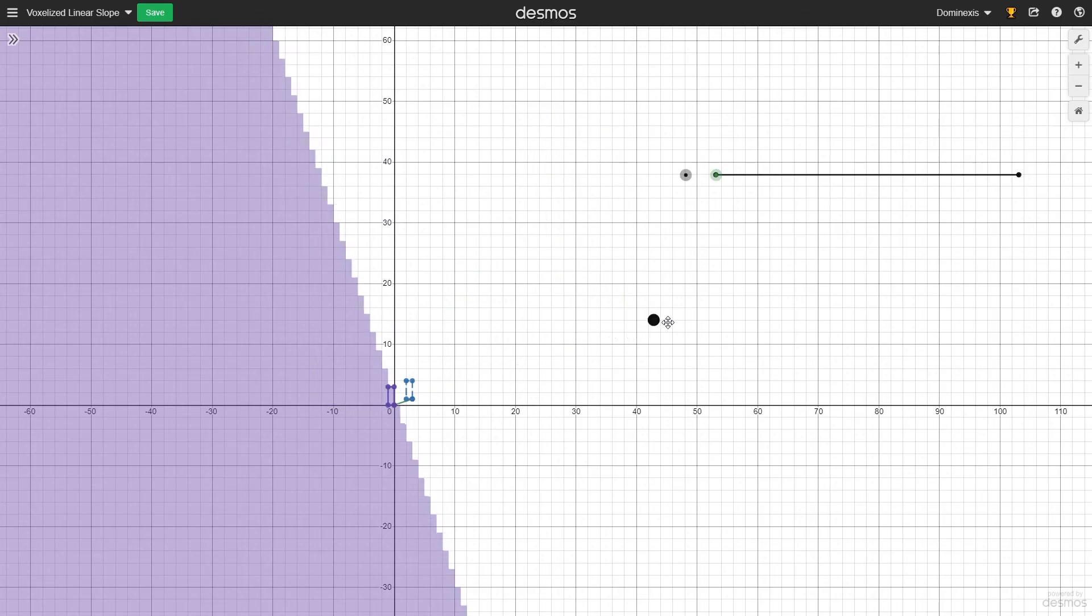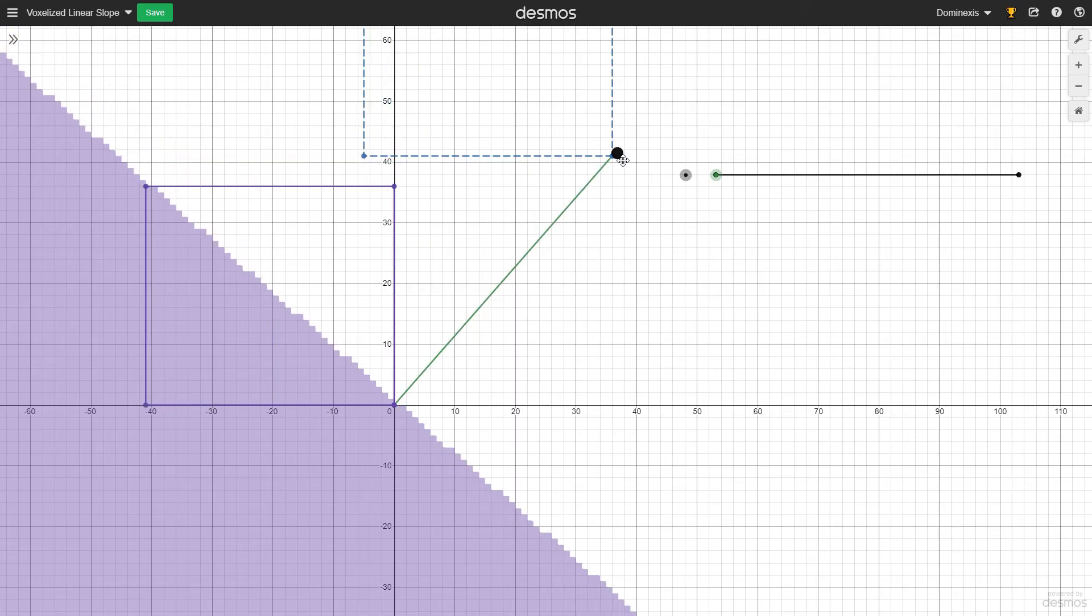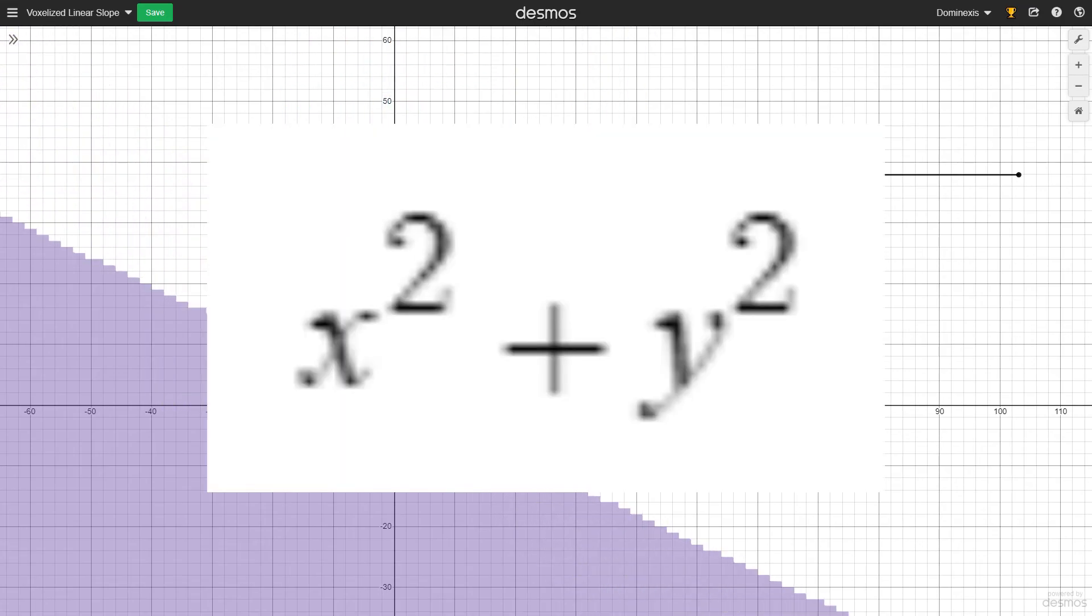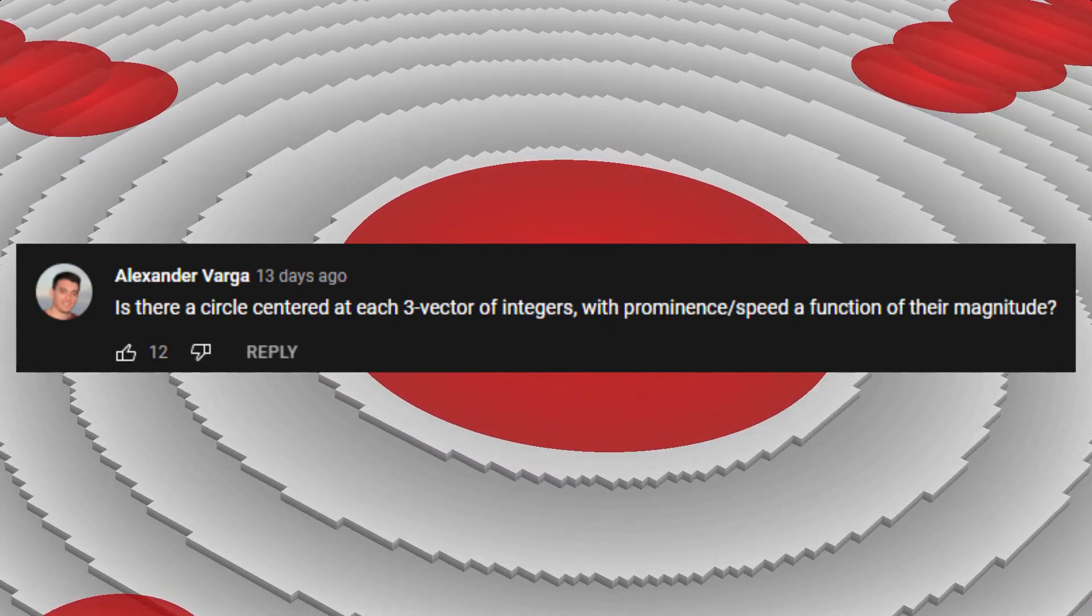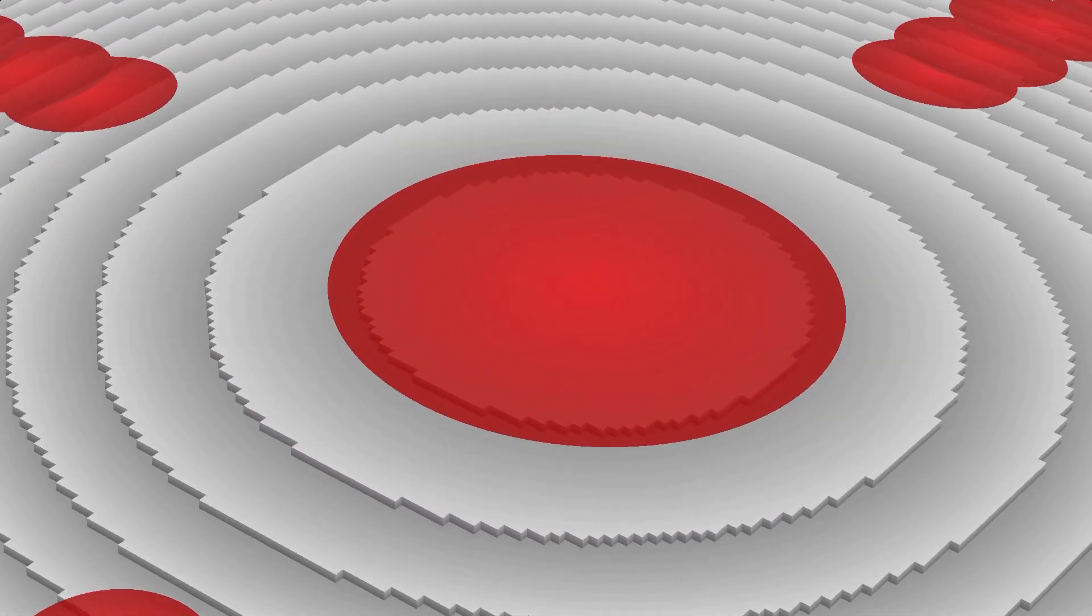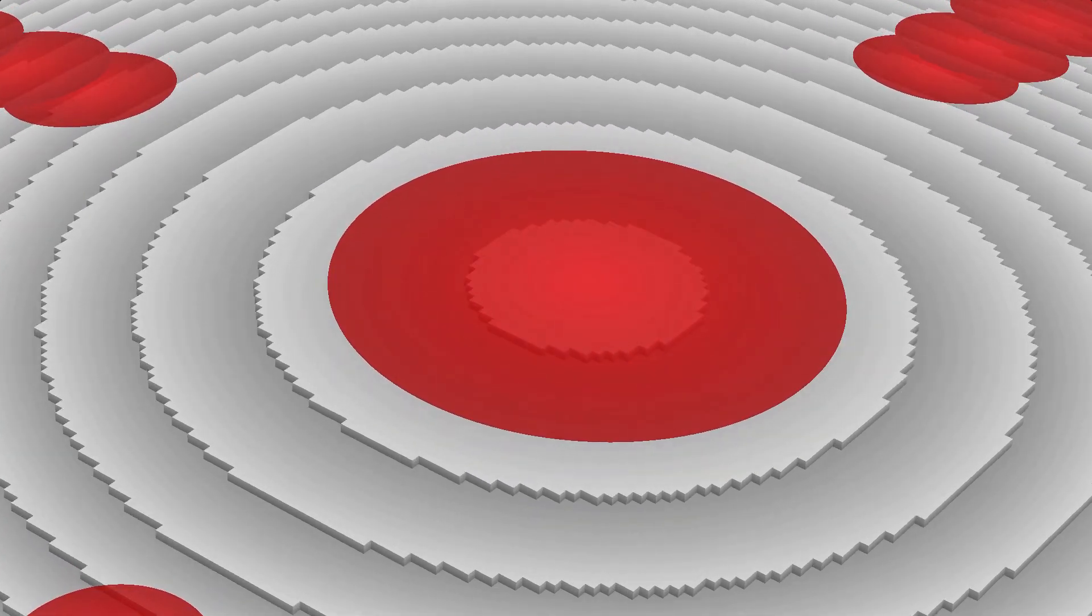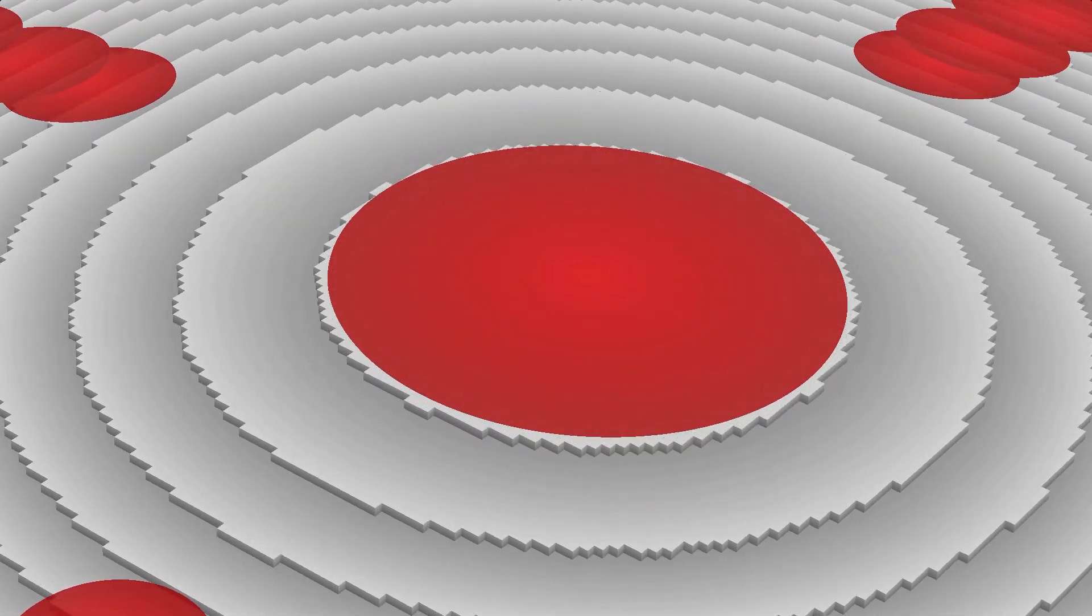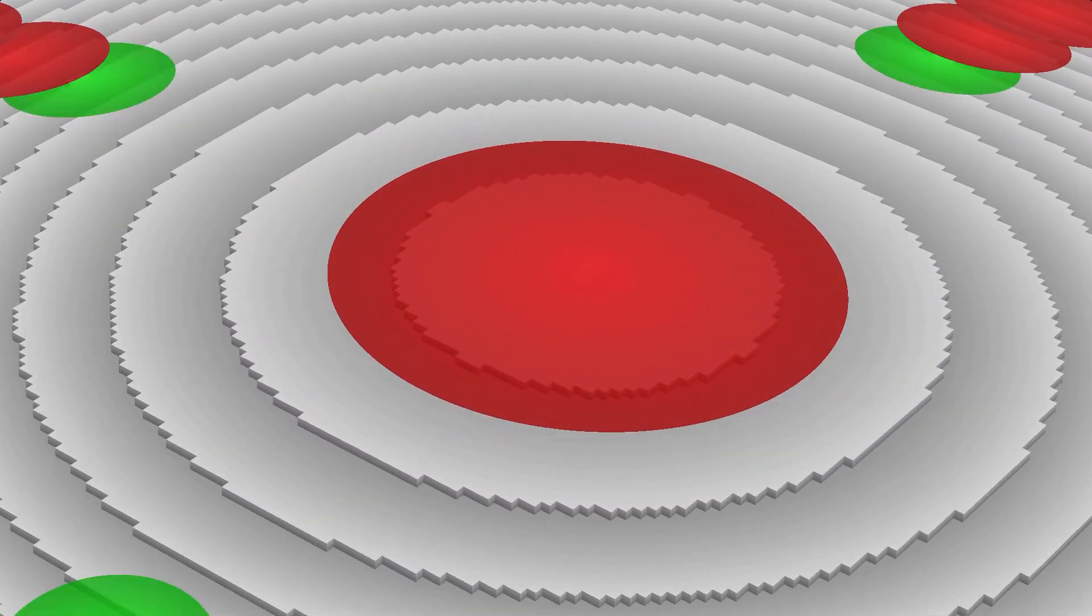The number of phases turns out to be exactly the magnitude of the vector squared, that is, the sum of the squares of the rectangle's dimensions. This means, as Alexander Varga rightly pointed out, that the frequency of the circle's wave pulse is a function of the magnitude of the integer vector it is associated with.